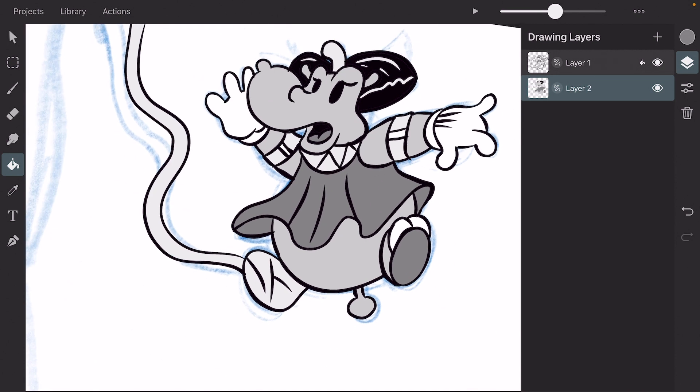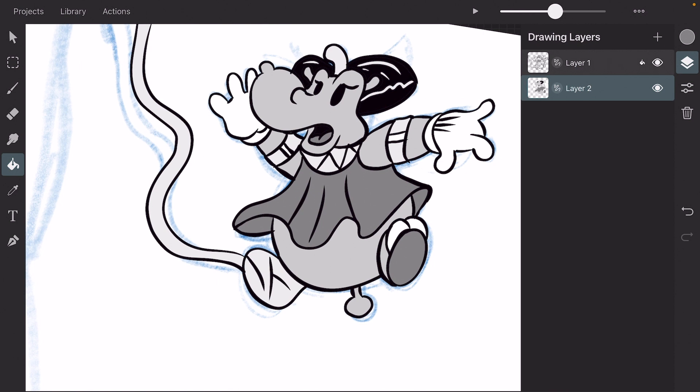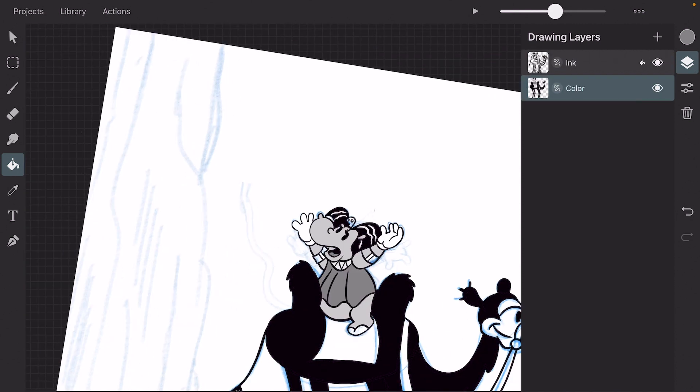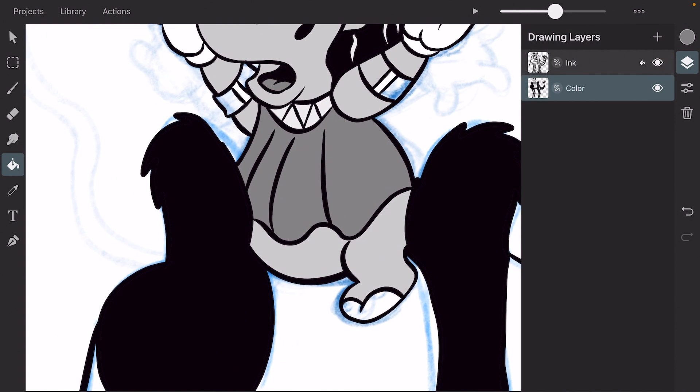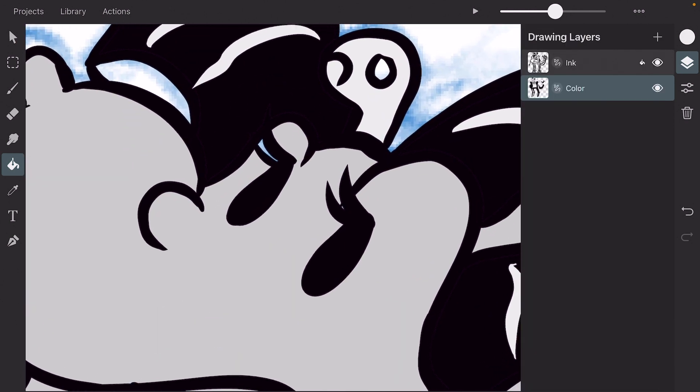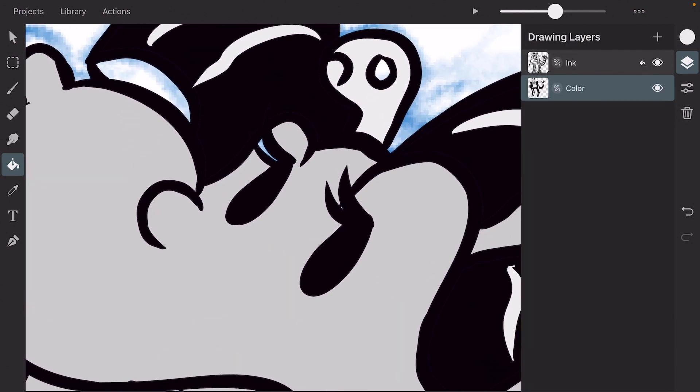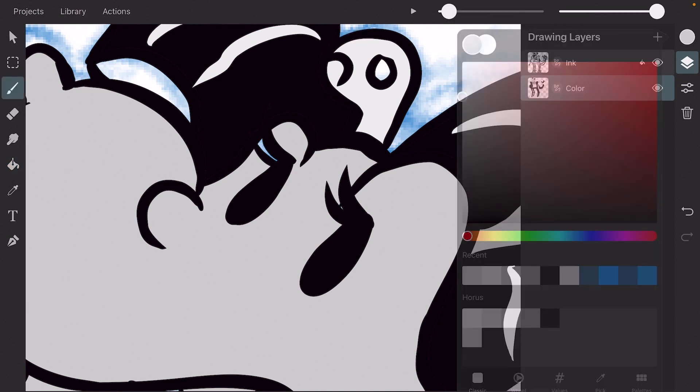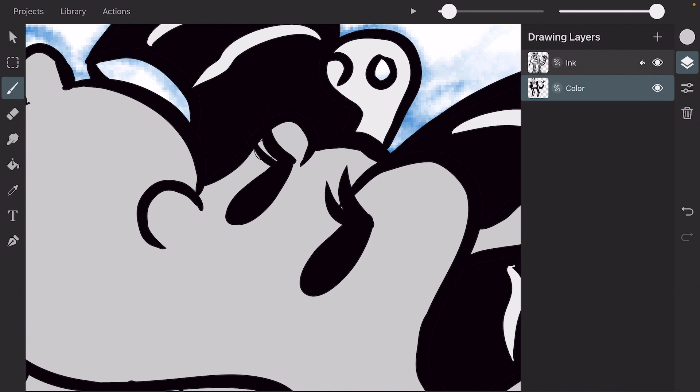And here's a keyframe just before it. Just have to check if all the colors are right. And for the small things you can also use the brush. Just to color it in underneath.